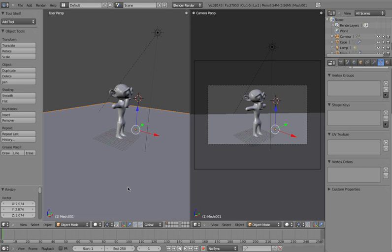Hi and welcome back. This is part 5 of Modeling a Monkey in Blender. So we've already modeled our monkey, we've set up the light system, and we've also added a camera to our environment so that we can do a render.